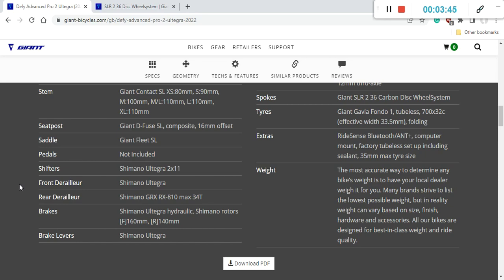In my opinion Giant lately produces very good saddles so there's a big probability you will like this saddle. If you don't like it it's easy to replace because saddles are always just a personal preference.